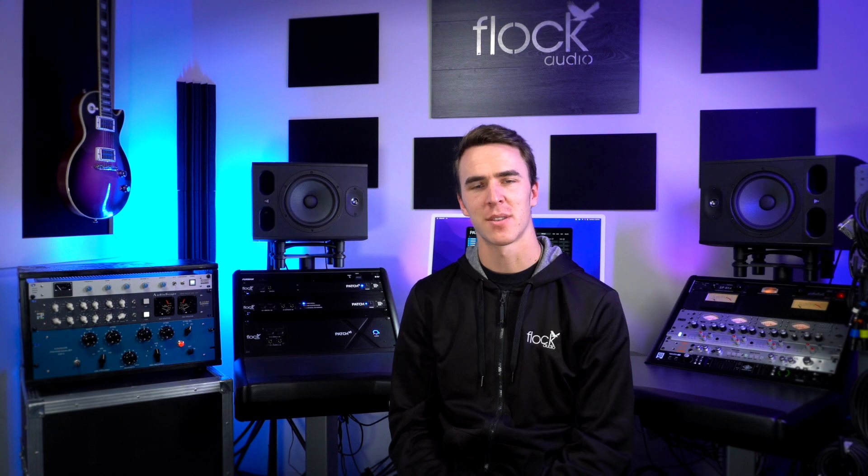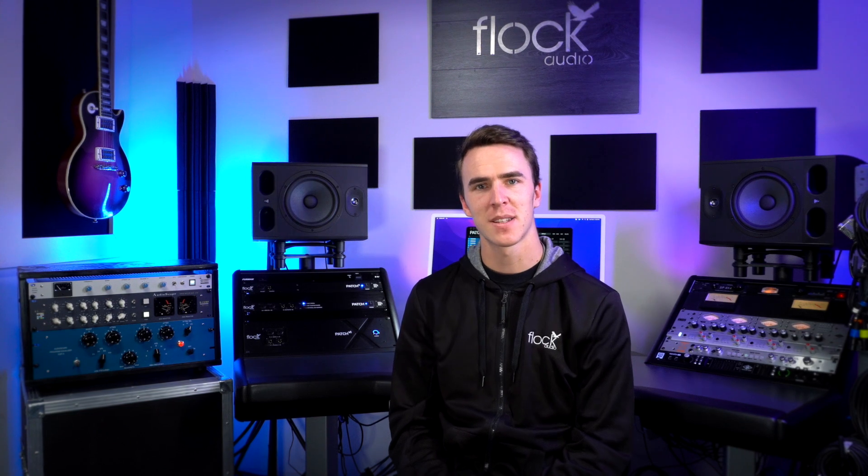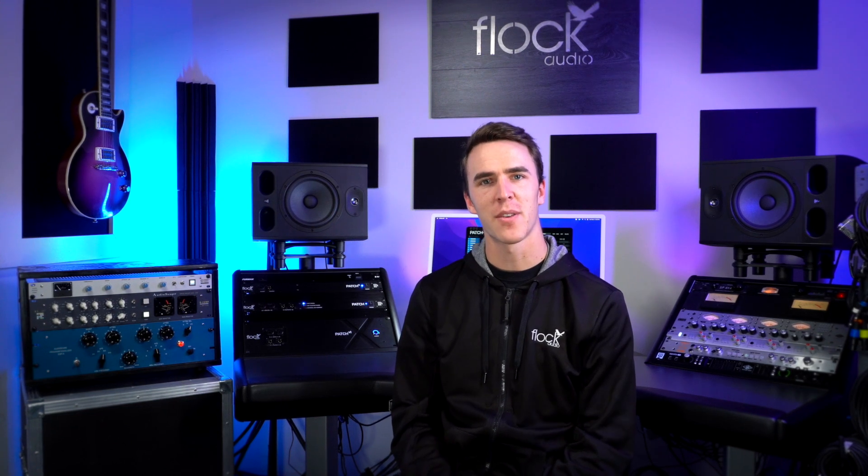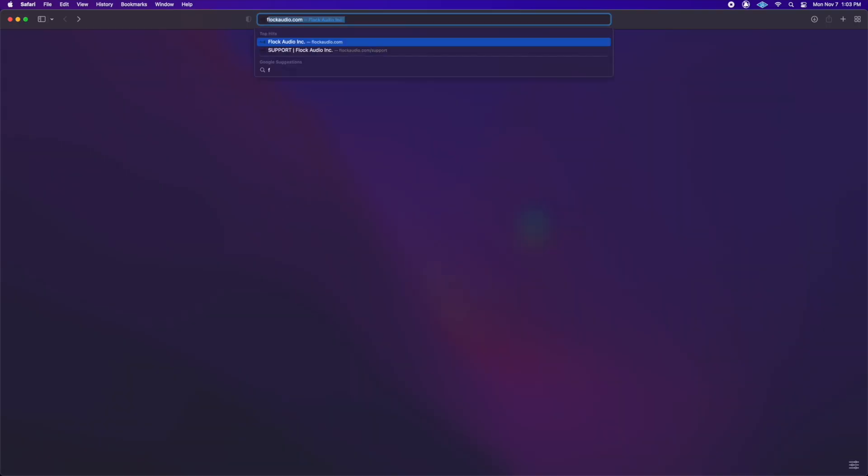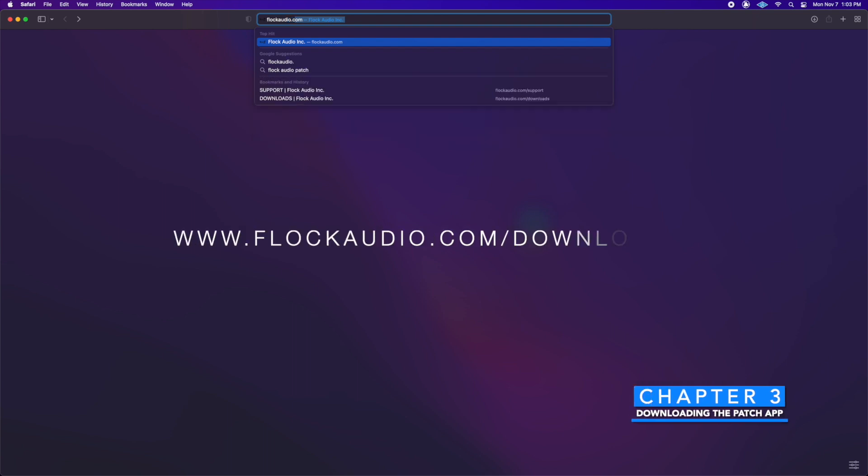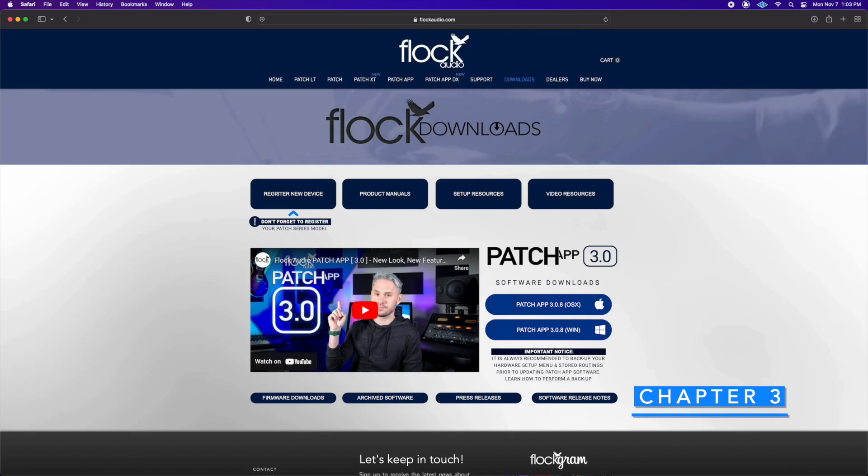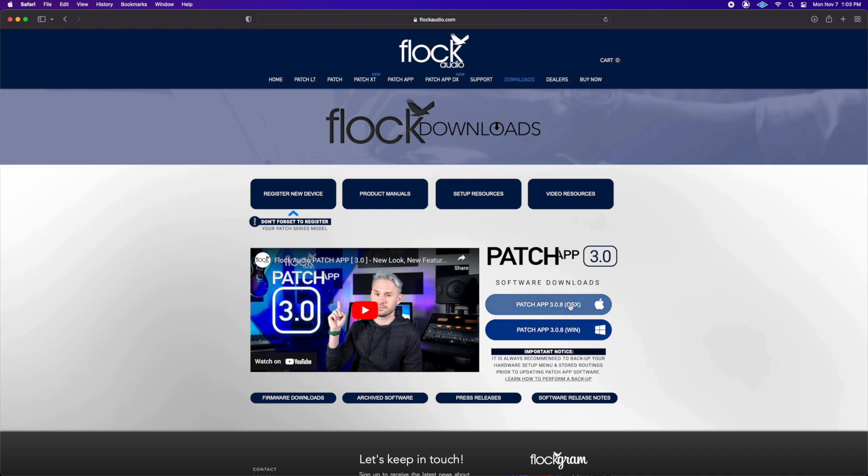Once you've connected your analog hardware to your patch series system, it's time to download and install the patch app software. To download the patch app, we'll go over to flockaudio.com/downloads and click the download link that corresponds to our operating system. I'm using a Mac, so I'll click on the Mac download.